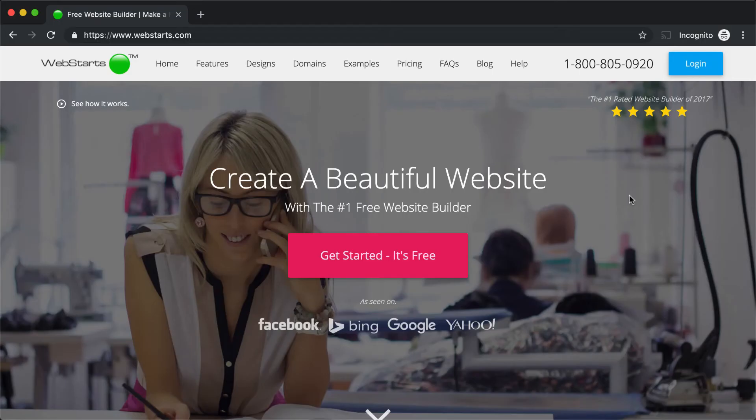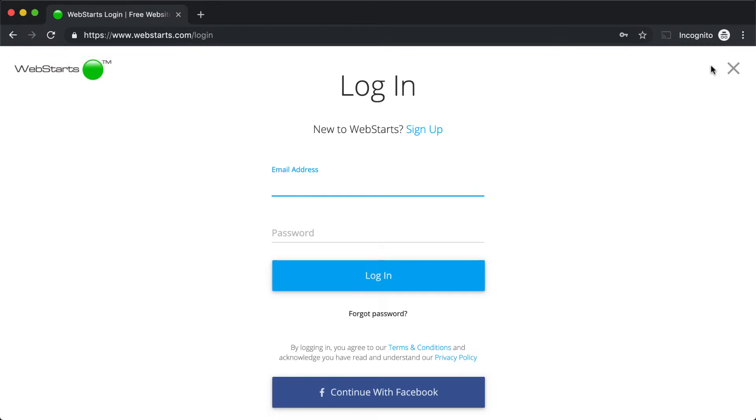Let's jump right into lesson number one, getting familiar with your WebStarts account. All right, let's go to WebStarts.com and start getting familiar with your WebStarts account. Now, assuming that you've already signed up, go ahead and click Login, and then use the email address and password you used when you signed up for your WebStarts account and click Login.